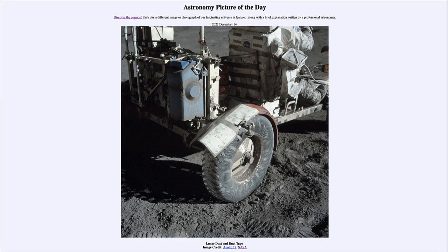This is an image from 50 years ago from the Apollo 17 mission, featuring the lunar rover that was used by the astronauts to explore slightly larger sections of our moon's surface. In addition to the rover, we can also see the lunar surface itself.